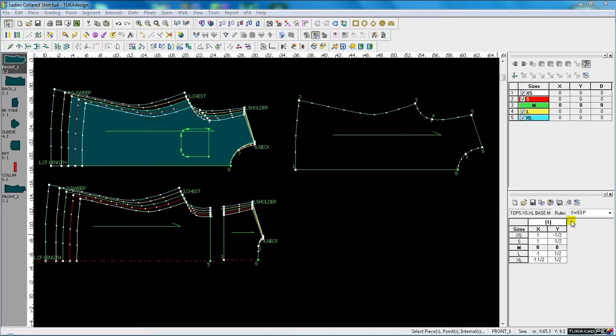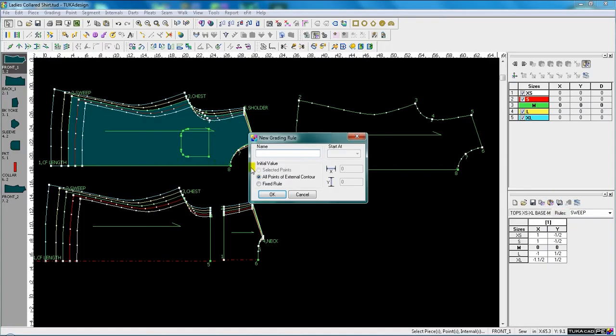Applying global grade rules is a fast way of copying grading from one piece to another. In the grading library, you can create single point grade rules or multi-point grade rules.